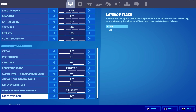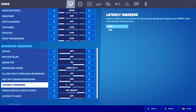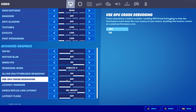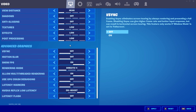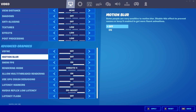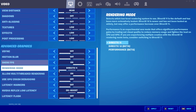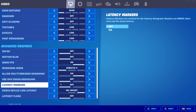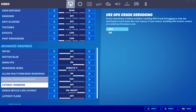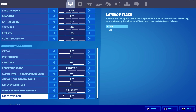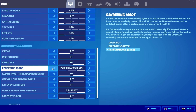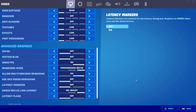Latency flash — don't have it activated. Markers — don't have it activated. GPU crash debugging, V-sync, and motion blur — don't have them activated, they will only reduce your performance. Note that some settings are only available to NVIDIA users — apologies if some settings don't show up for you. Once you've set all the advanced graphics settings, switch the rendering mode to performance mode, then close the game.